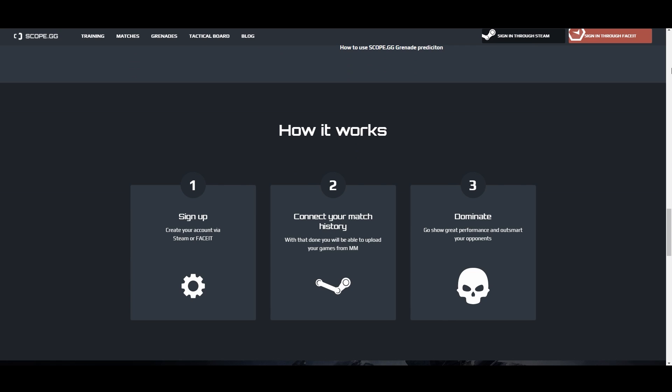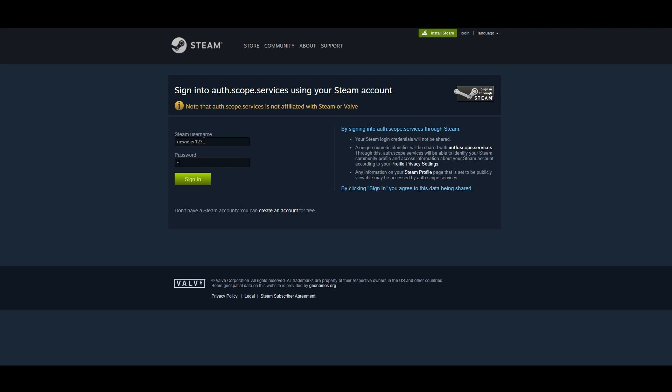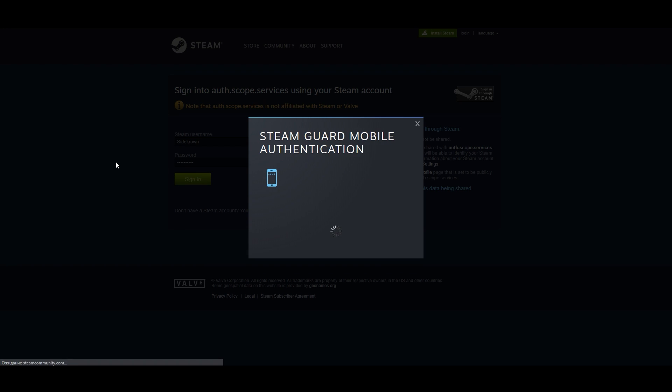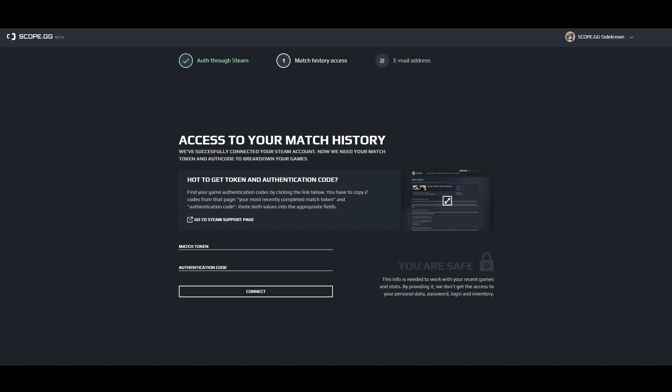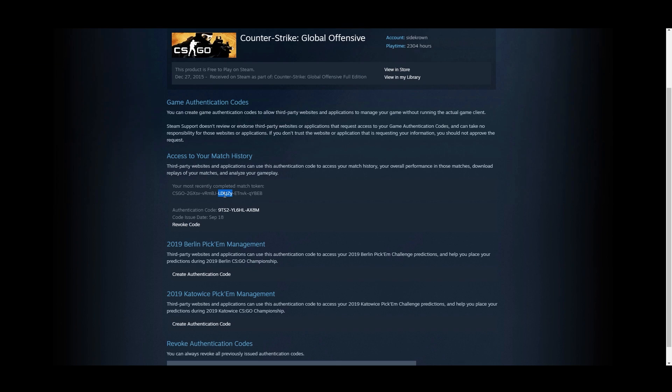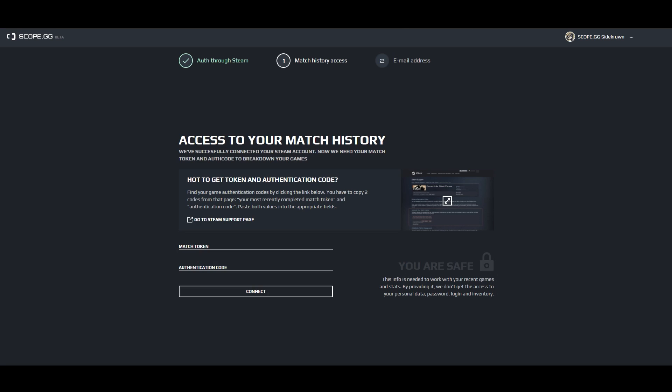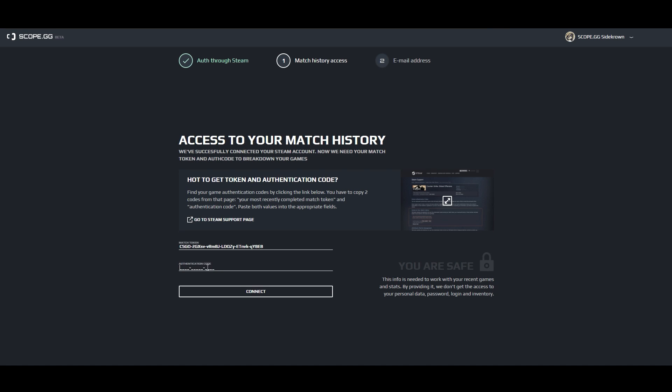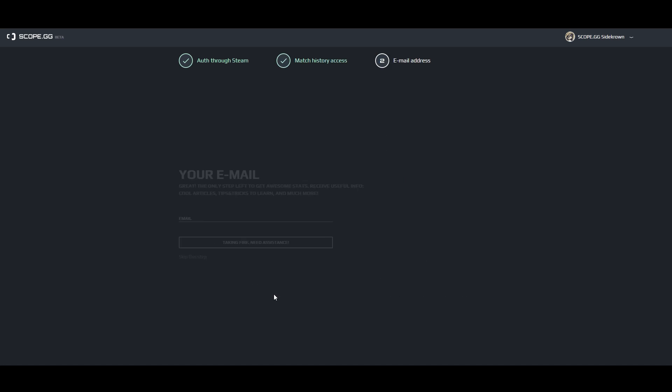To reveal the full potential of Scope.gg, log in via Steam or Faceit and add auto-upload of matches. For it, copy the link of your most recent match on Steam page and authentication code. That will help us automatically upload your matchmaking games to the site.